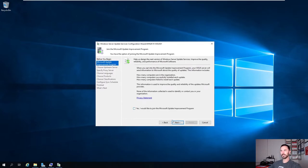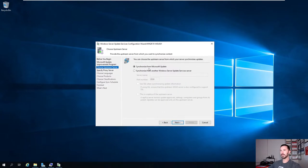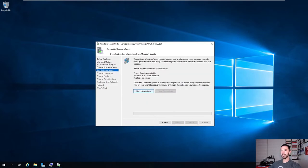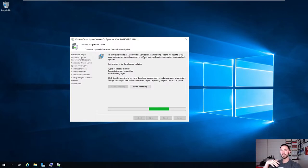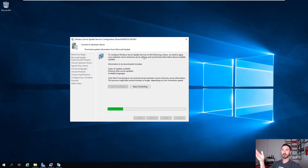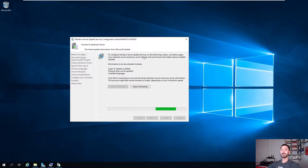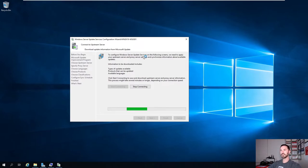I don't want to join the Microsoft Update Improvement Program. I'm going to download directly from Microsoft. Hit Next. I don't have a proxy, so hit Next. Let's hit Start Connecting. What this does is go out to the Microsoft Update Service and download the metadata - all the types of updates, products, and languages needed to synchronize from Microsoft. This process will take about 10-15 minutes, so I'm going to pause the video and resume once it's done.